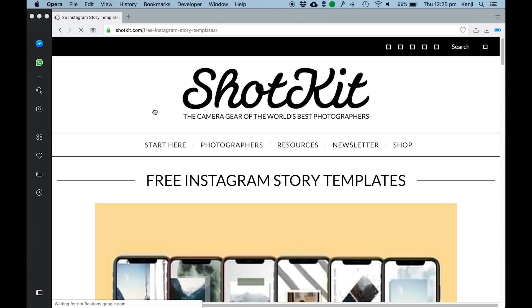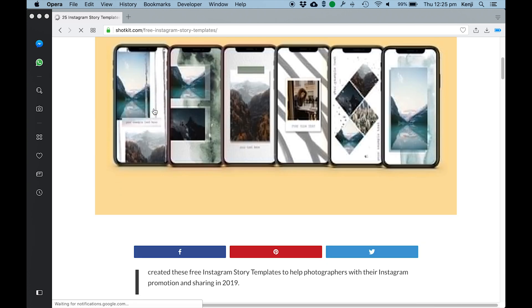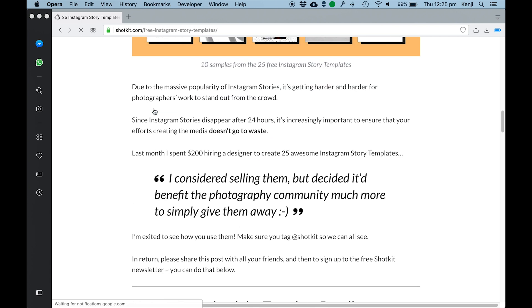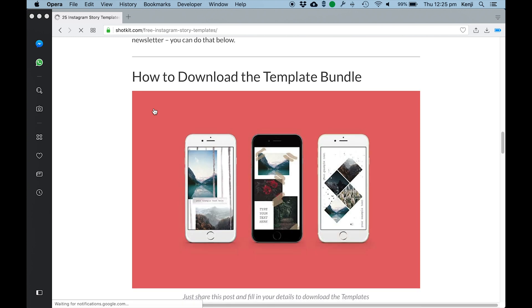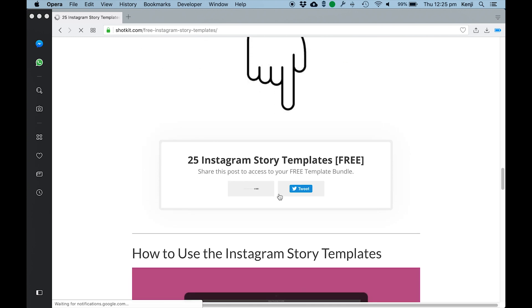And this will take you to the page that I've created which just gives you a bit of background about why I created these templates. If you don't want to read that, just scroll all the way down until you see this share box and all I want you to do is click one of the buttons and that will share the post.